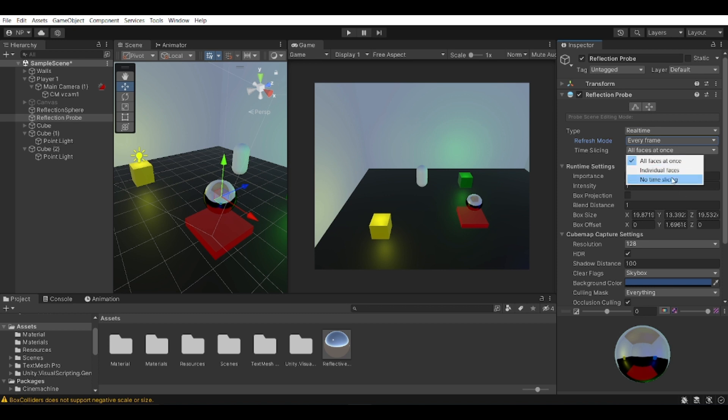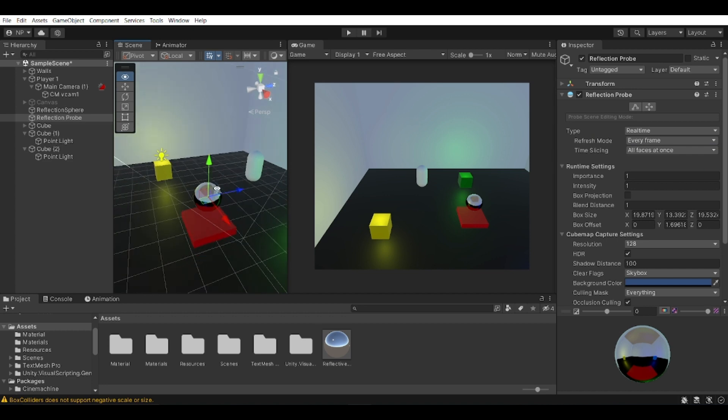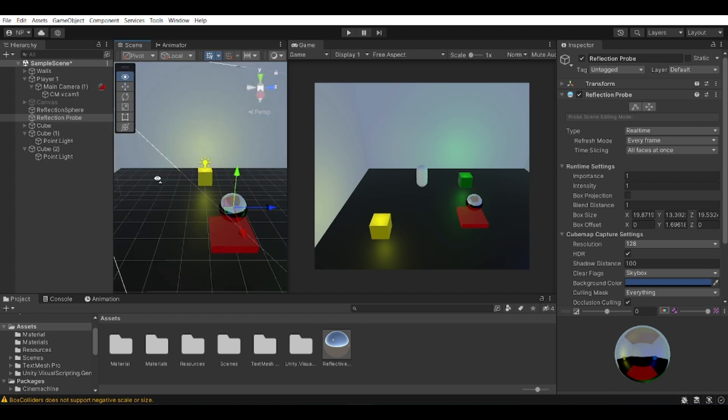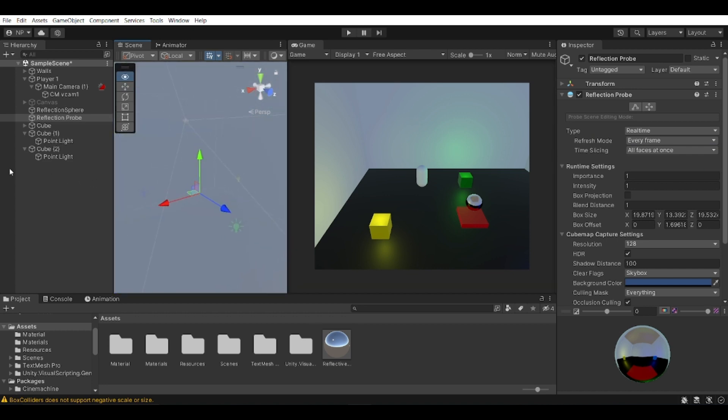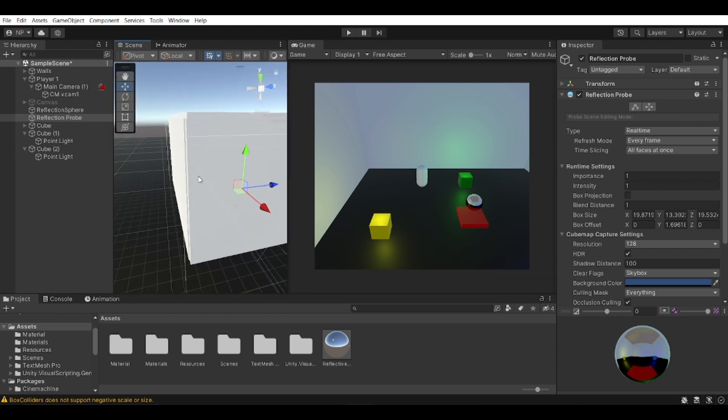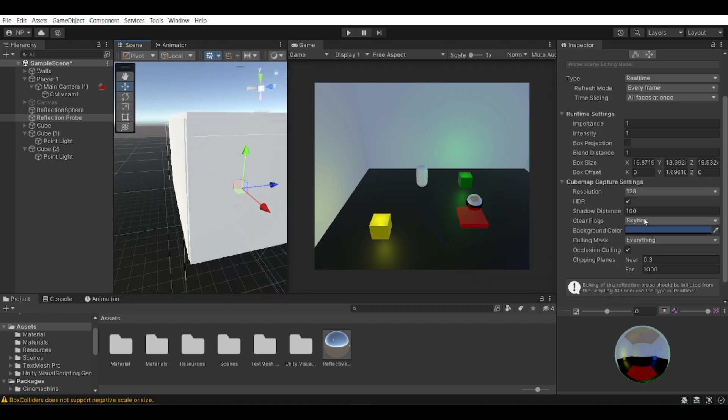And I don't really change this - just by default, all faces at once. And okay, so this will basically be updating each frame, the reflection around the area that I set it to be. You can also change the importance.